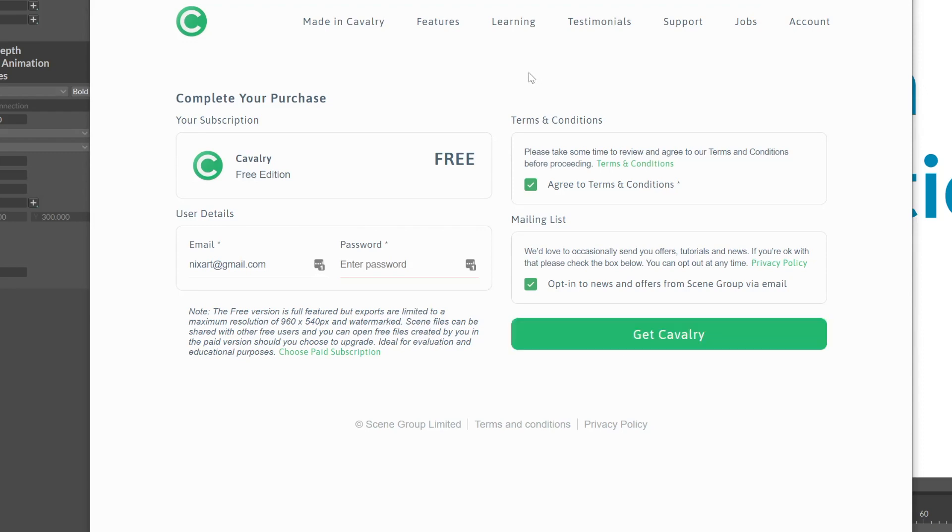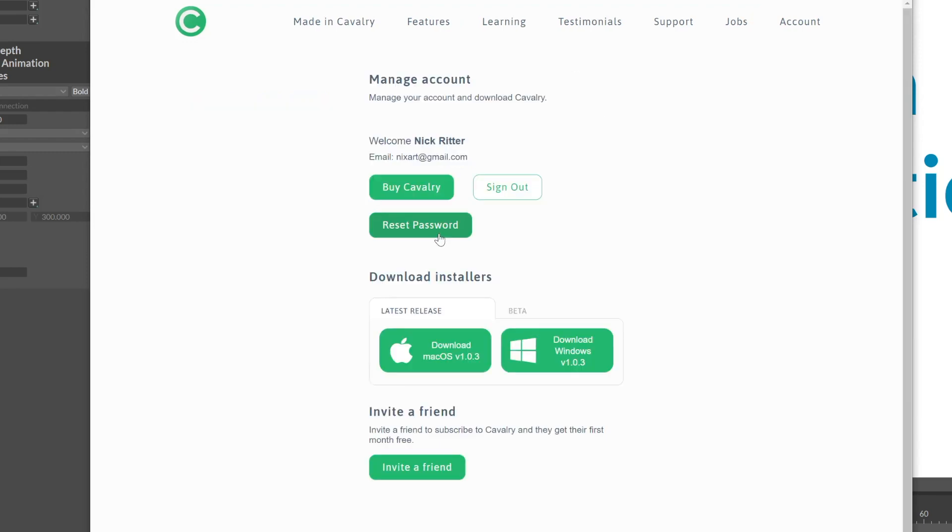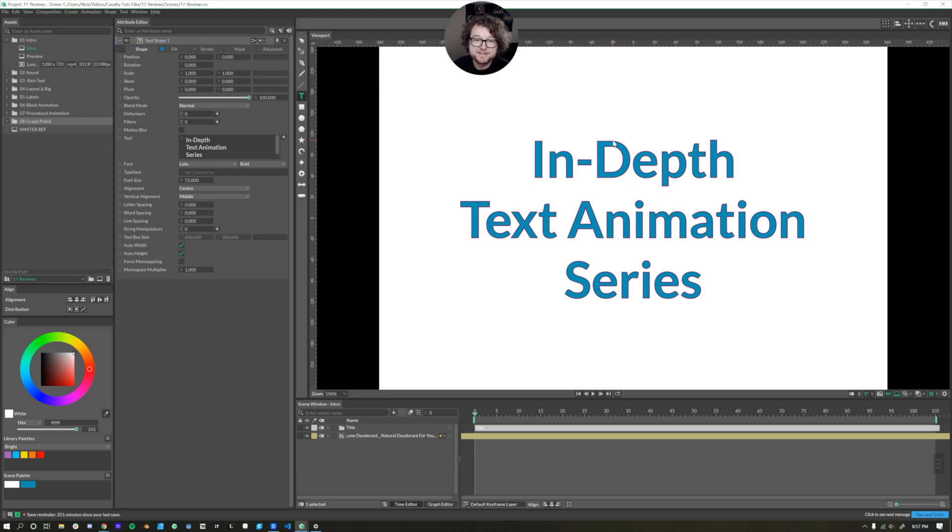The download should start automatically and then you just follow the install procedures as you would with any other app. If you're using the pro account, you come down to this download installers section, click on the beta tab here and then you can download it for either Windows or Mac.